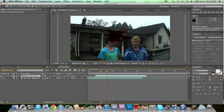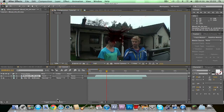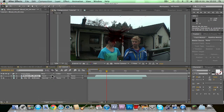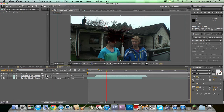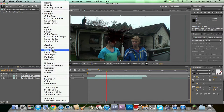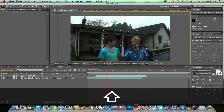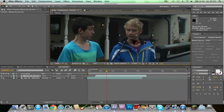First off, I import this Bloodhead and drag it in here. Toggle switches and choose Hard Light, or you can also choose Multiply — that's your decision.